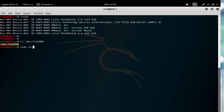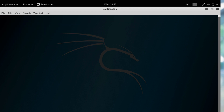Once connected, set the baud rate to 115200 using the following command: screen /dev/ttyUSB0. If you are using a different system or device, it could be named differently, and you'll need to replace that with the name of your device.